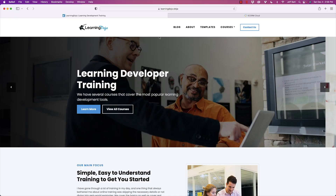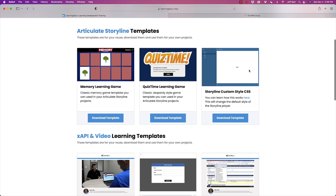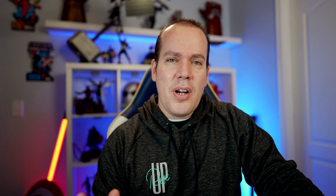Welcome back. My name is Jeff Batt with Learning Dojo. Check out my website at learningdojo.ninja — you can find blog posts, templates with Storyline and XAPI, and full courses covering Articulate Storyline 360, Adobe Captivate, XAPI fundamentals, Articulate Rise, Custom SCORM, and HTML5 video. We covered how to trigger XAPI statements in the last video, so I'm going to do a quick review of what we did.